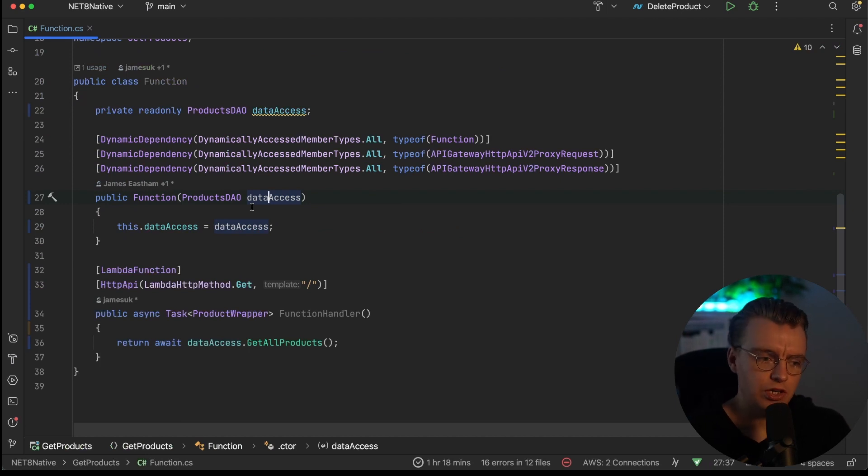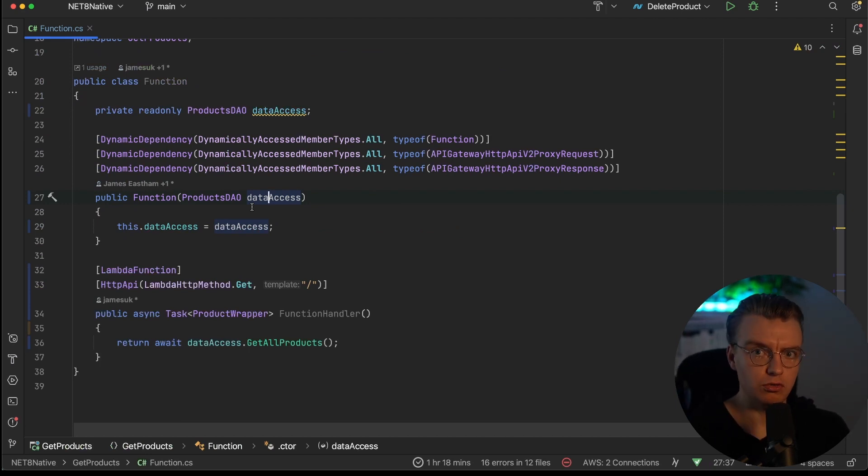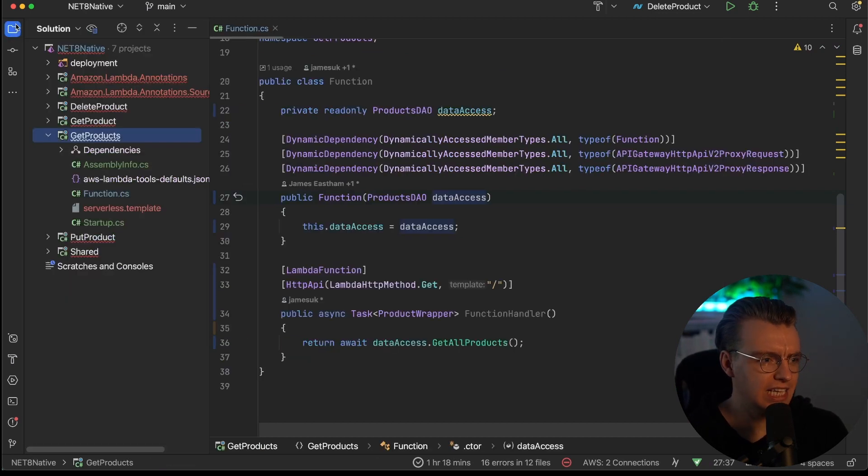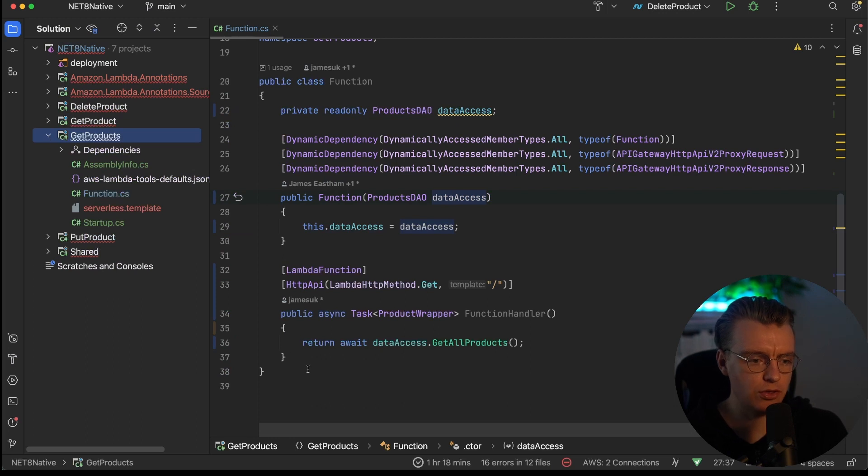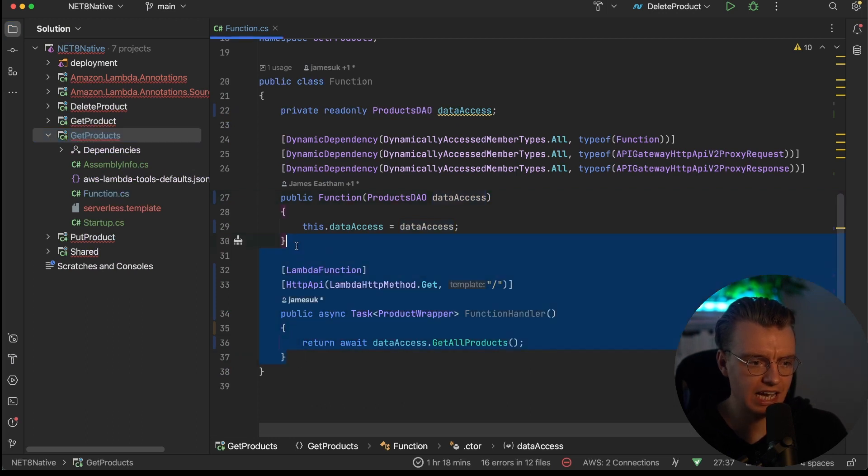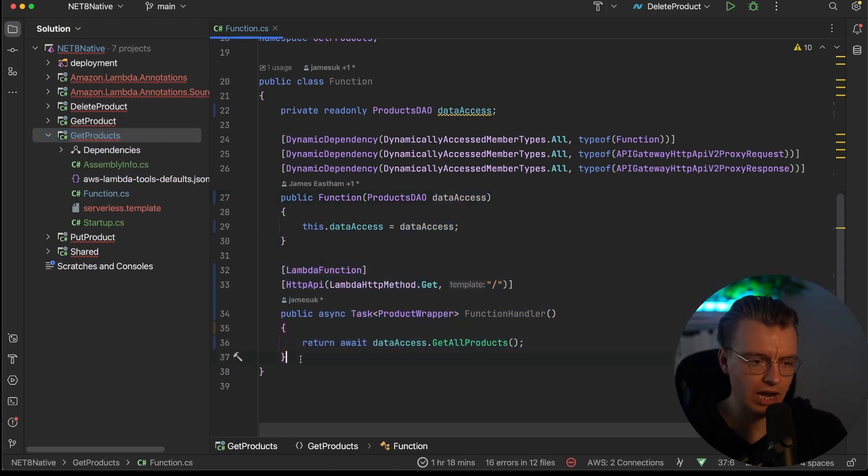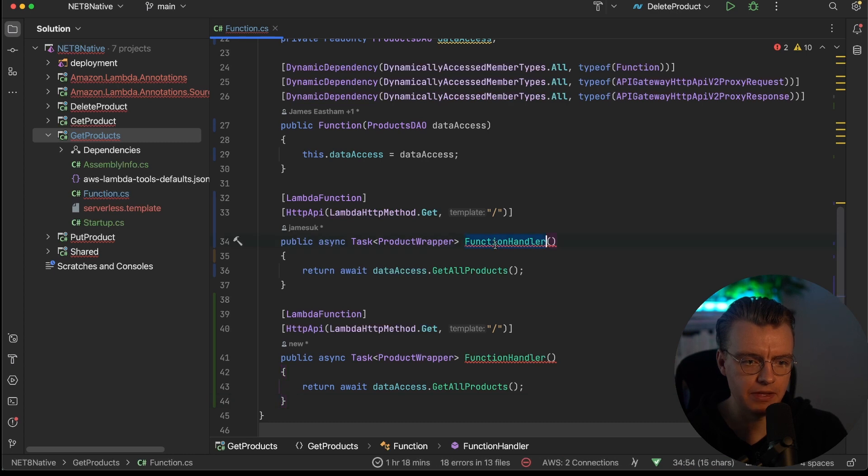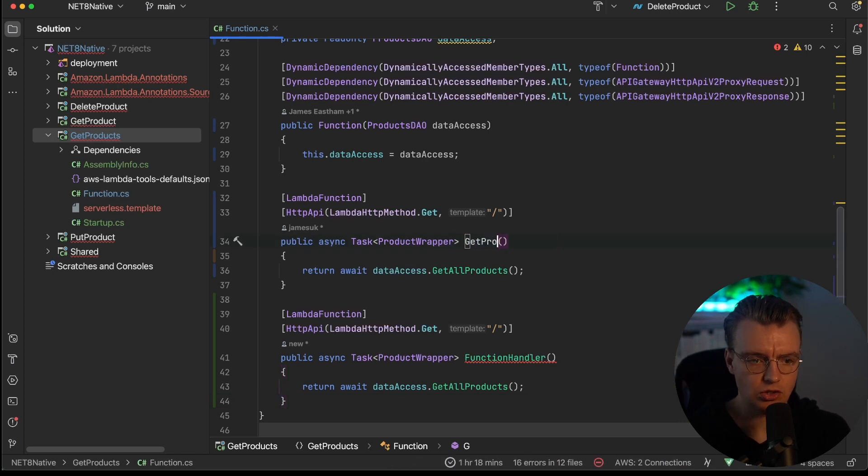Okay, so now you're getting somewhere. You've massively simplified your function code. You've got that bootstrap code being automatically generated by Lambda annotations. Let's actually simplify this even further. Let's actually add all of our endpoints to the same file.